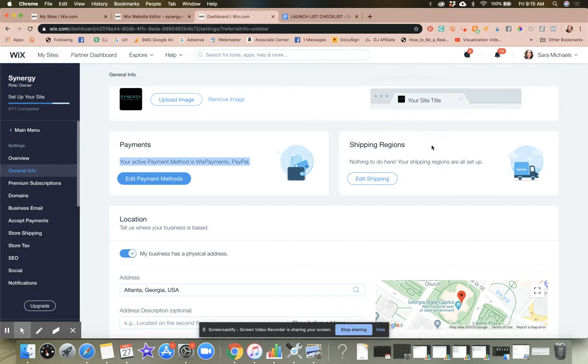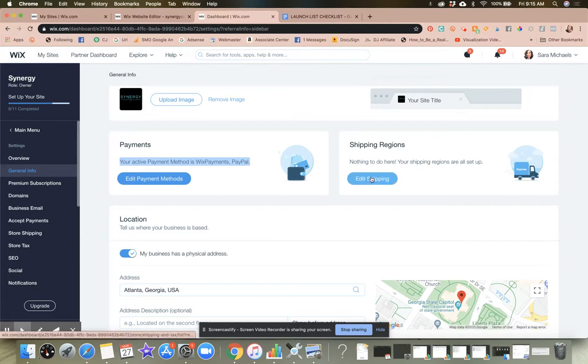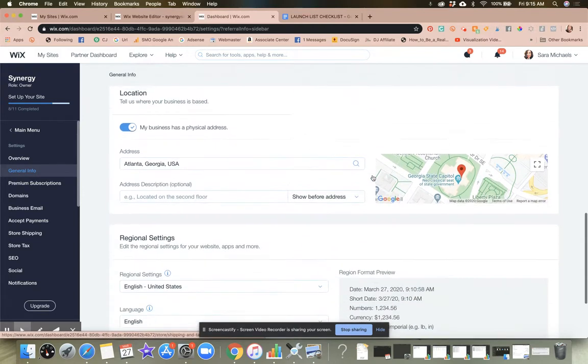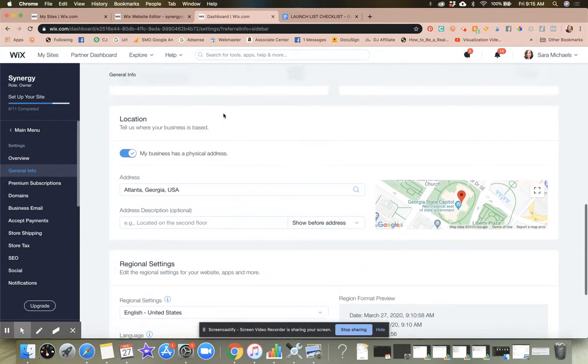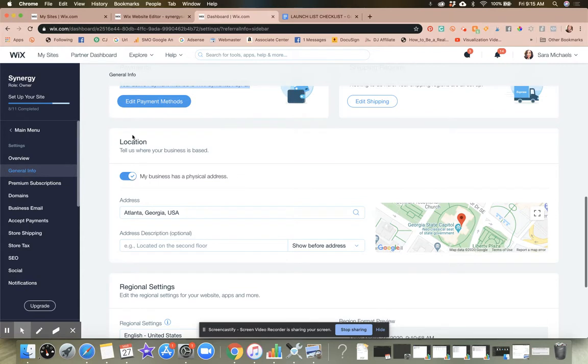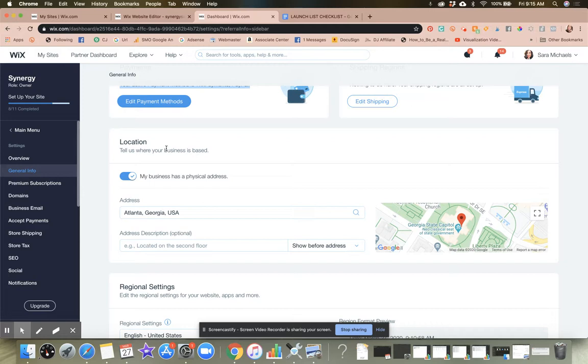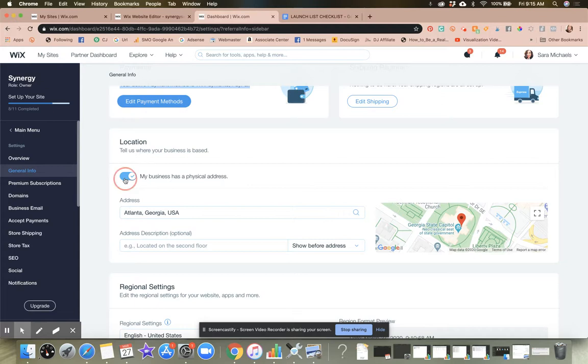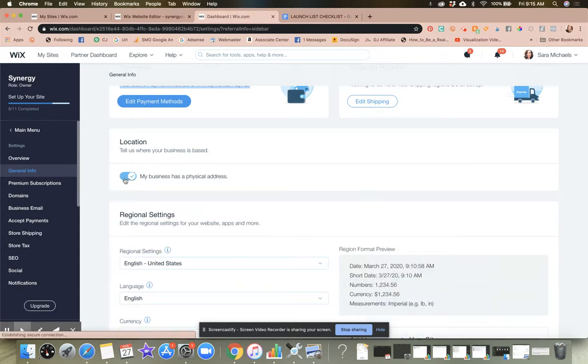So shipping regions, this is where you would add them. If you are selling physical products, if you have a physical location, even if you are virtual, but you're located out of a certain area, you want to make sure that you have selected a physical address.